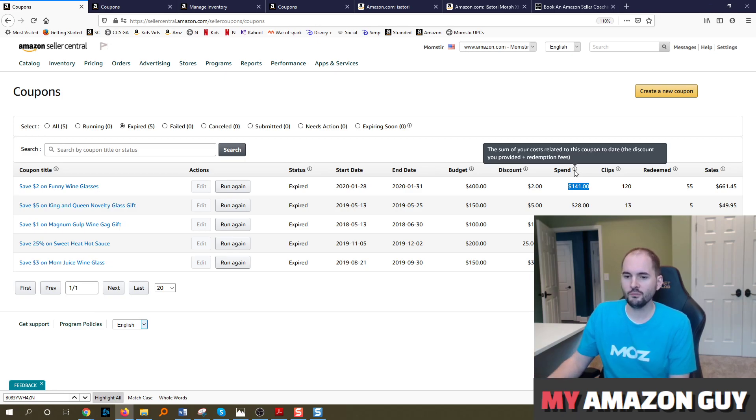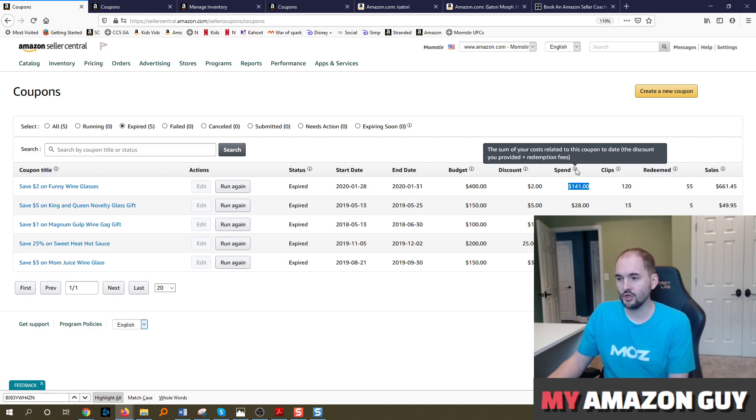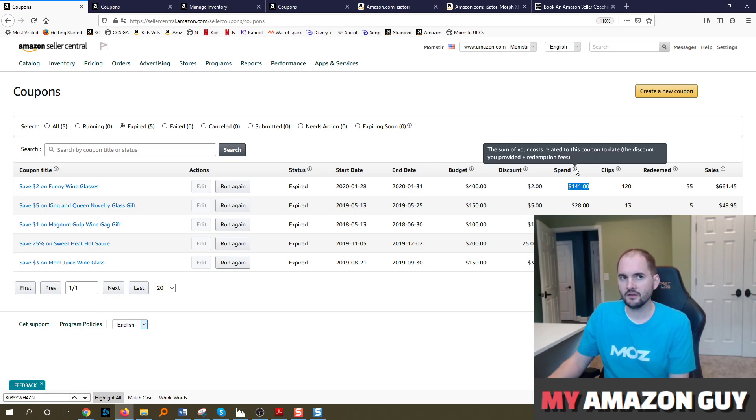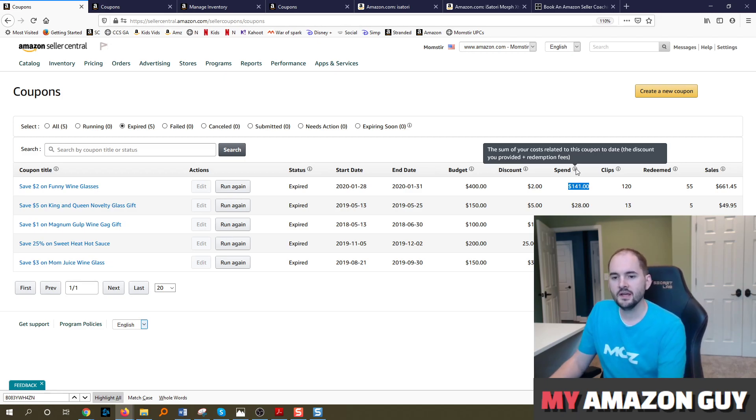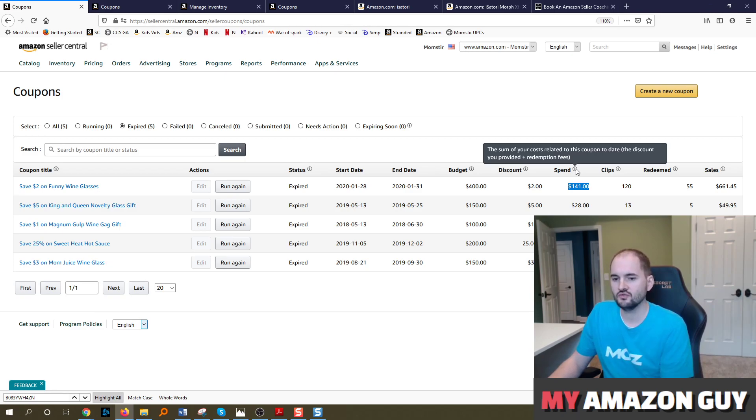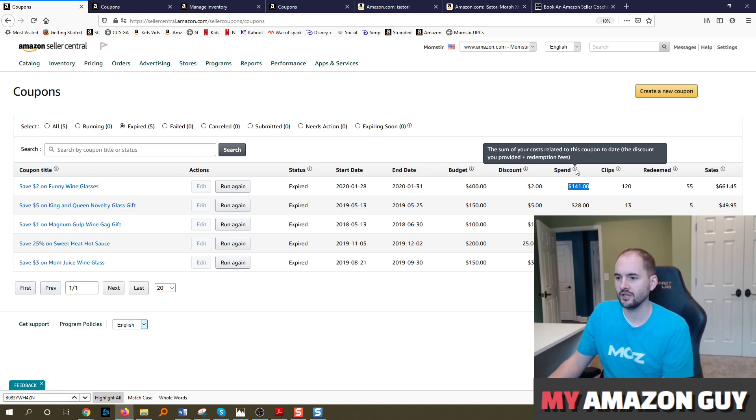So when you're setting your budgets, make sure you assume that because if you want 100 people to redeem the coupon and you set the budget to $60, 100 times that $0.60, then you will actually expire a coupon well before those 100 times because the redemption cost is only half of what they're calculating. They're also calculating the coupon amount. So just keep that in mind.